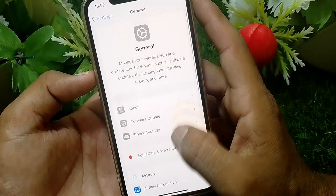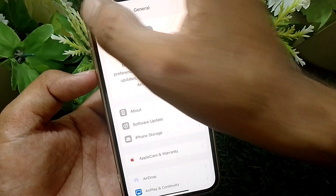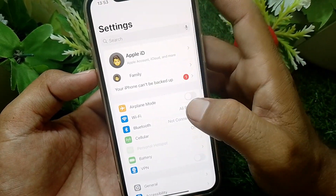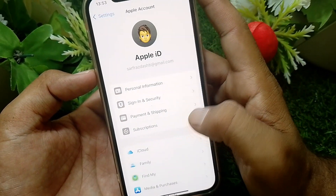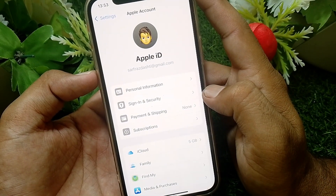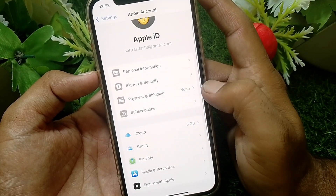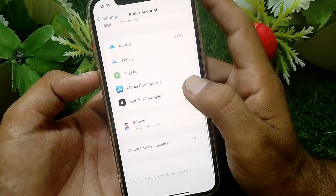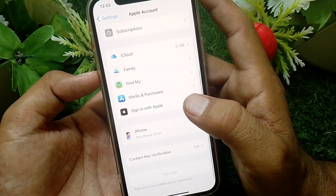If that isn't the case, tap on your Apple ID, then tap on Sign In and Security. Maybe your password is weak — that's why it's not working. Simply change the password, then try signing in again and check if it's working.